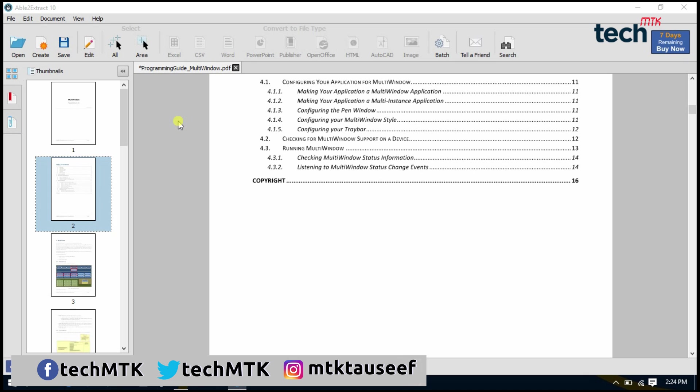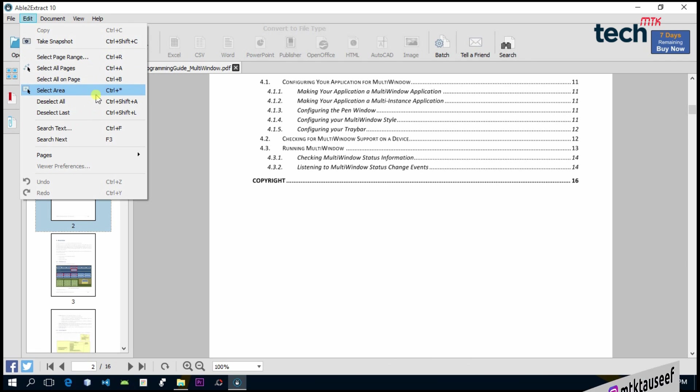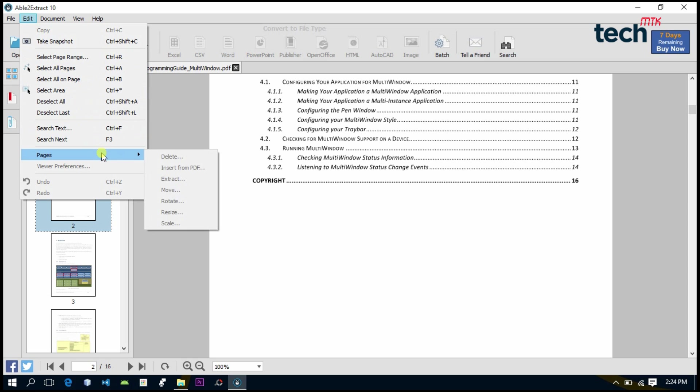There are a number of different options here. If we jump to Edit, then here is the option for taking snapshots, selecting the page range, select the whole page or this particular area. We have options like editing or deleting a page, or moving or rotating. We have got these options on the right side when we tap on the Edit button.